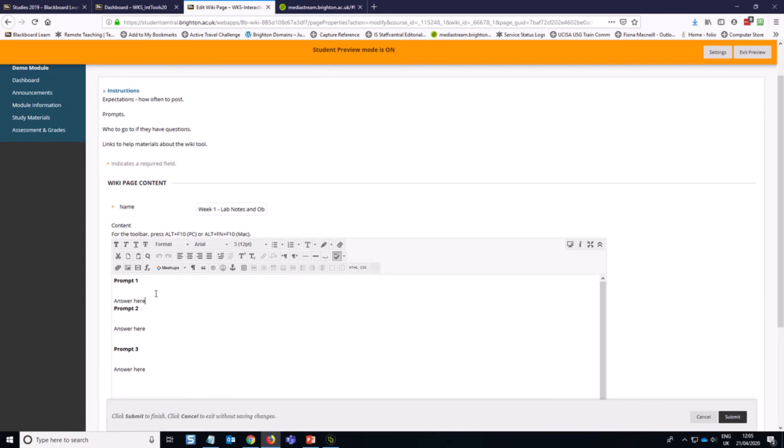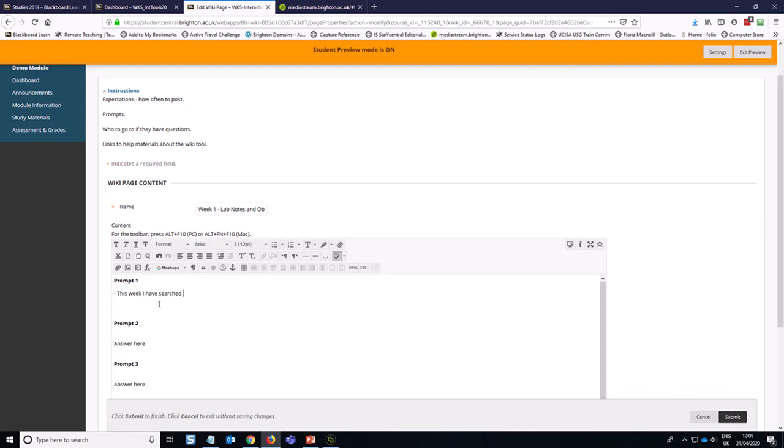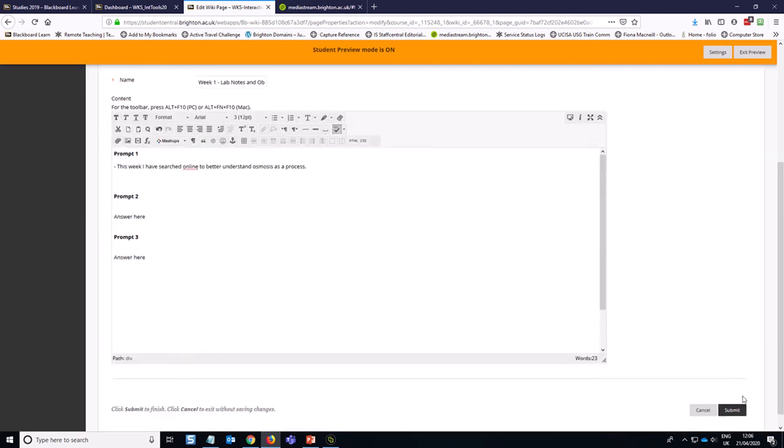And you can see I can delete things that the instructor has written, but all of these changes are going to be tracked in the tool. So this is me saying, like, what have I done this week, for example. Then I can hit submit.